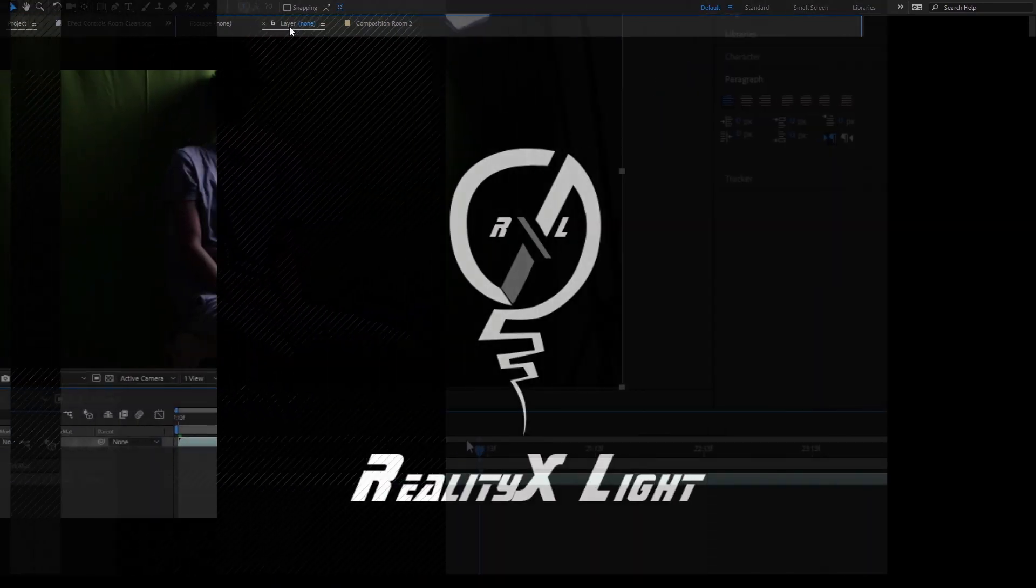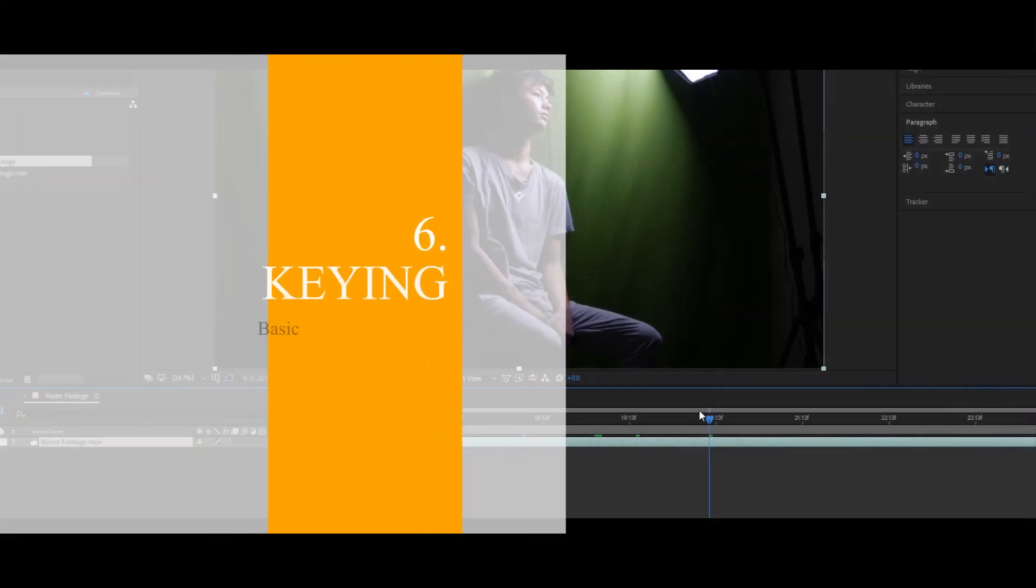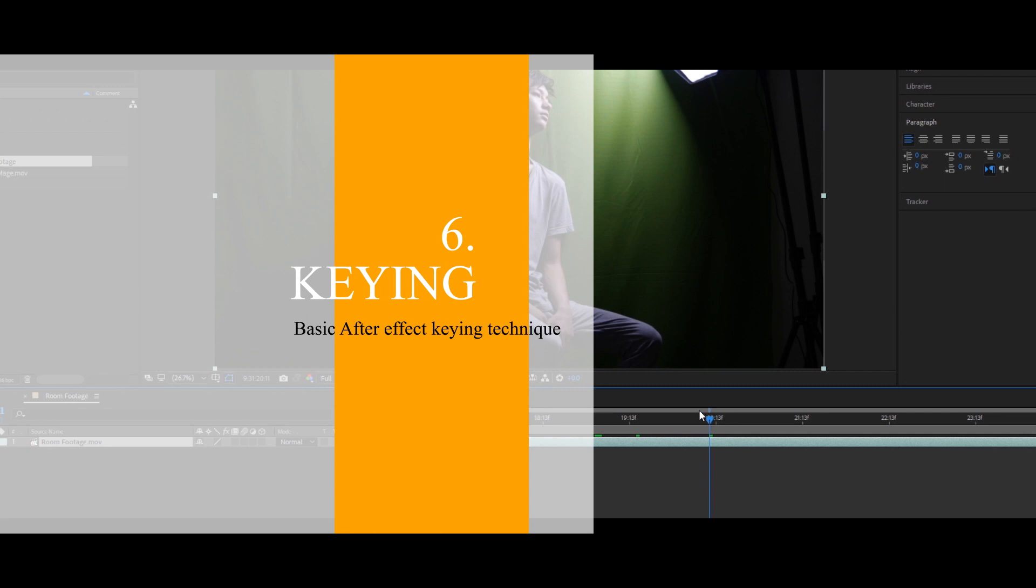Welcome to part 6 of this series. I'm Disney Liu Kyungdae from RealtyXLite.